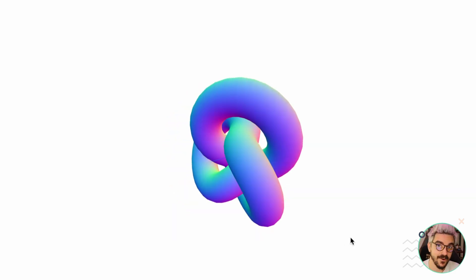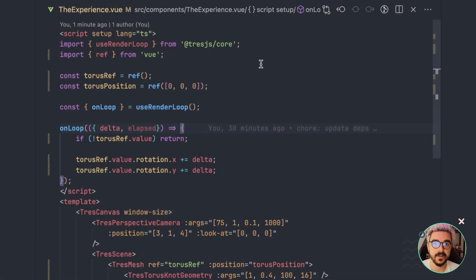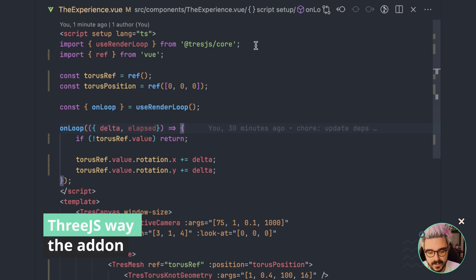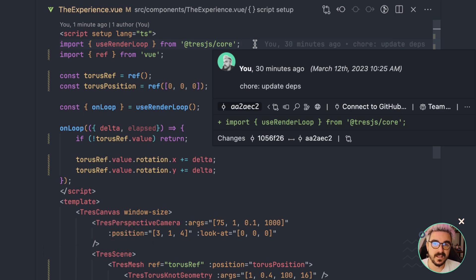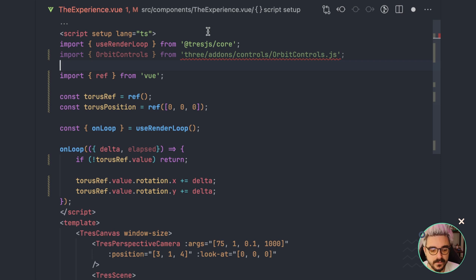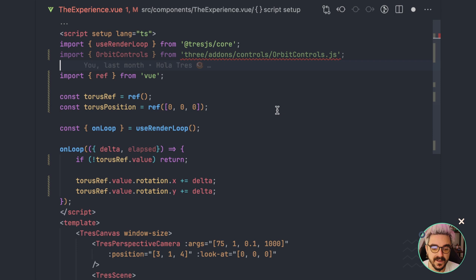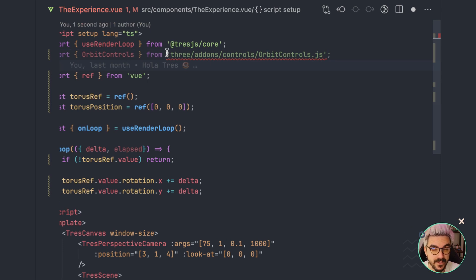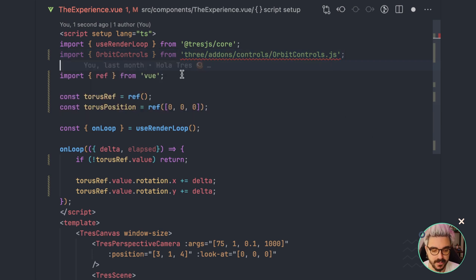Now let's add the Orbit Controls. The first way that you can install Orbit Controls is the Three.js way — so this is the one that you learned at the beginning, but it's the one I like the least. Why? Because you have to import an add-on. Orbit Controls is not part of the core of Three.js, but rather is a plugin or add-on, so it's in a different path of the package.